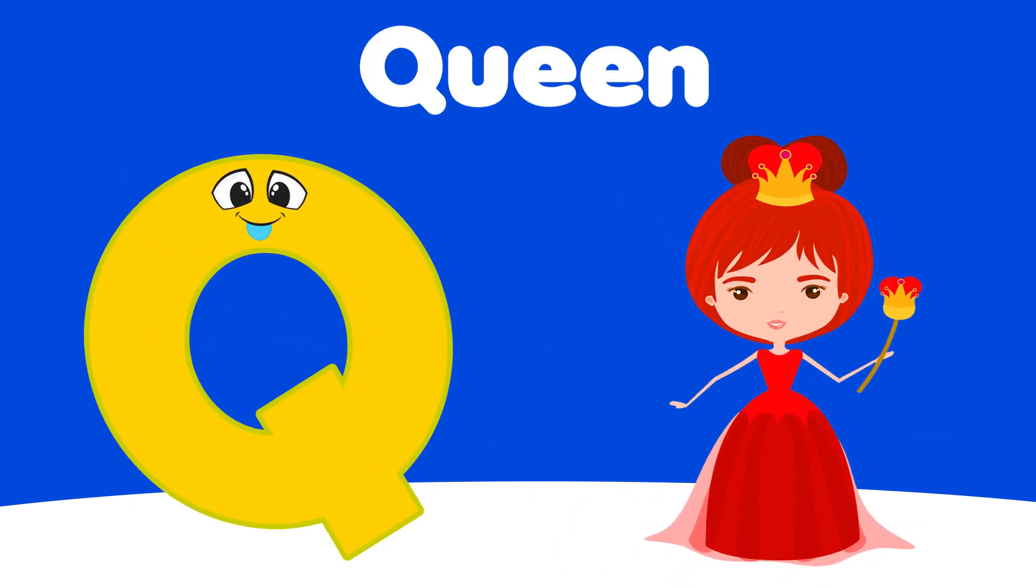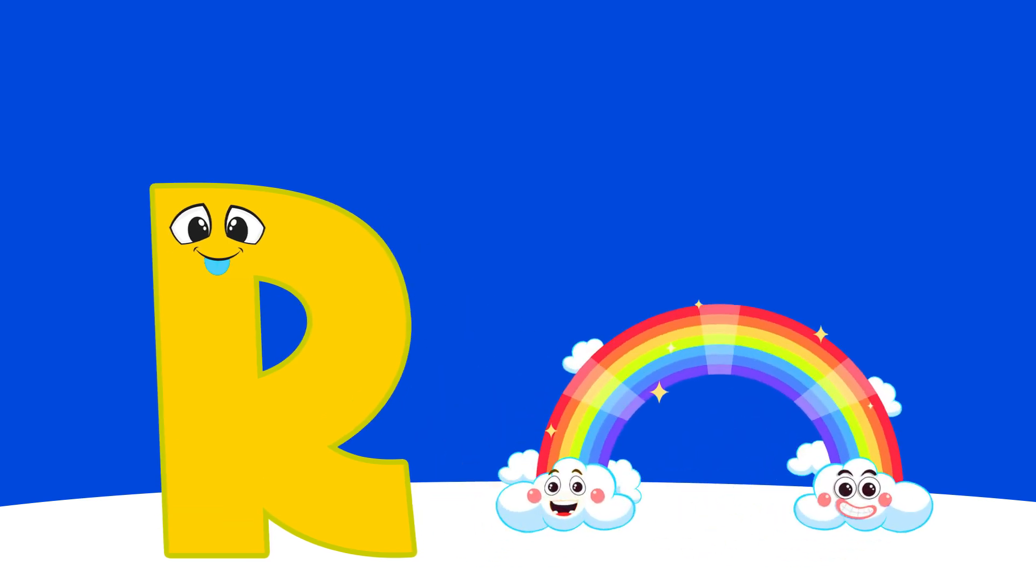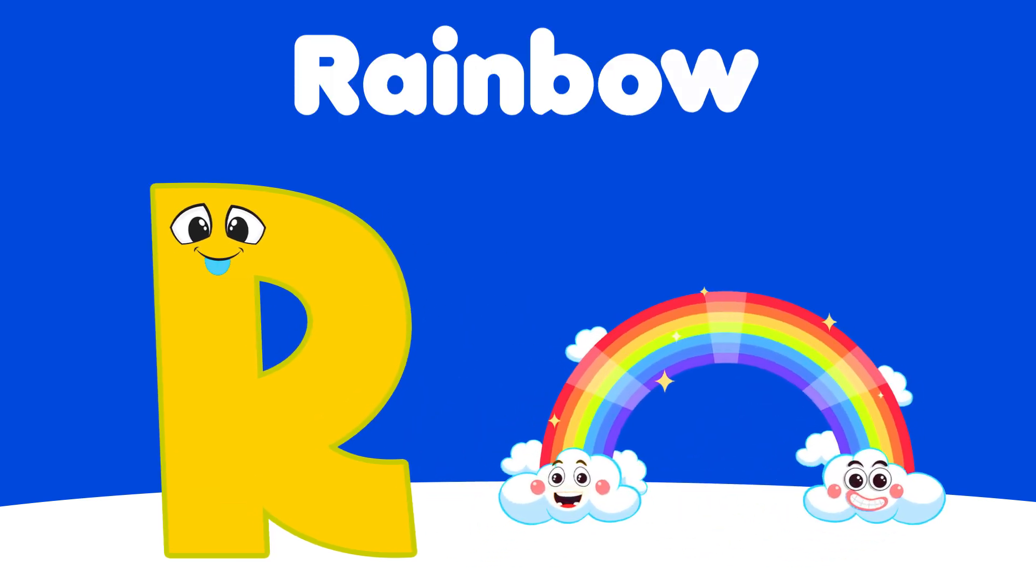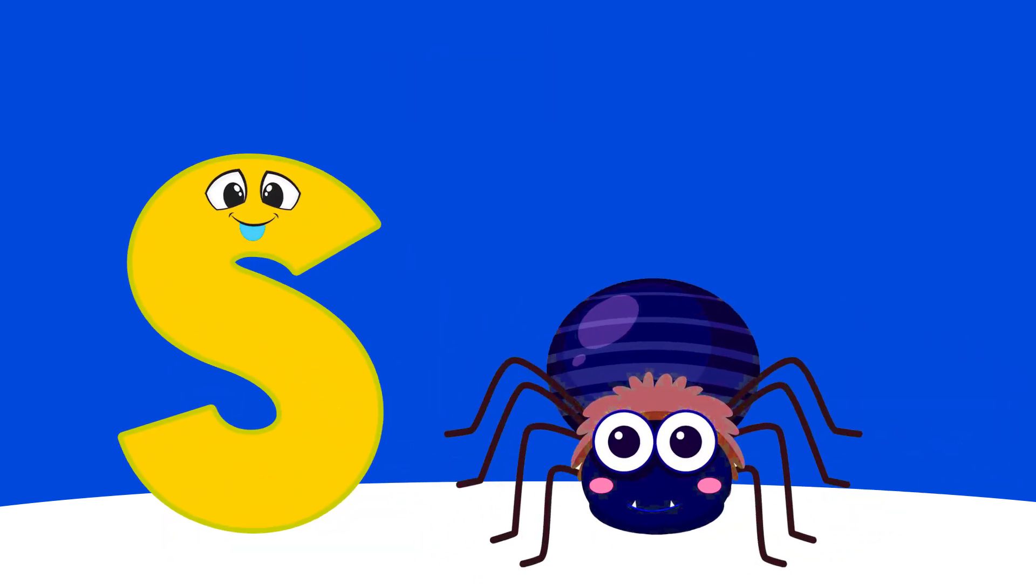Q is for Queen. R is for Rainbow, R, R, Rainbow.